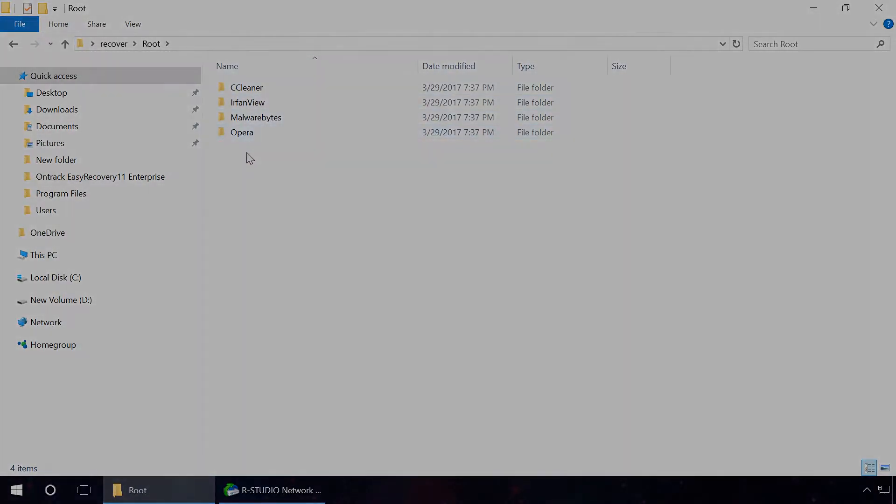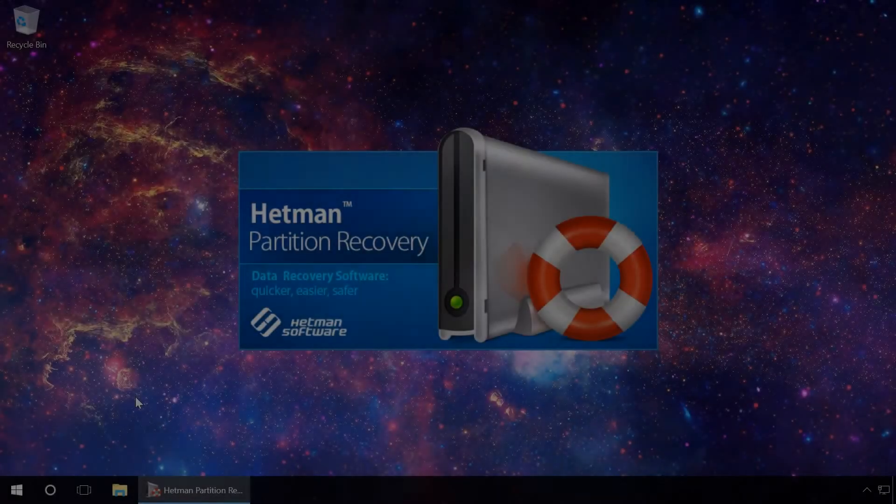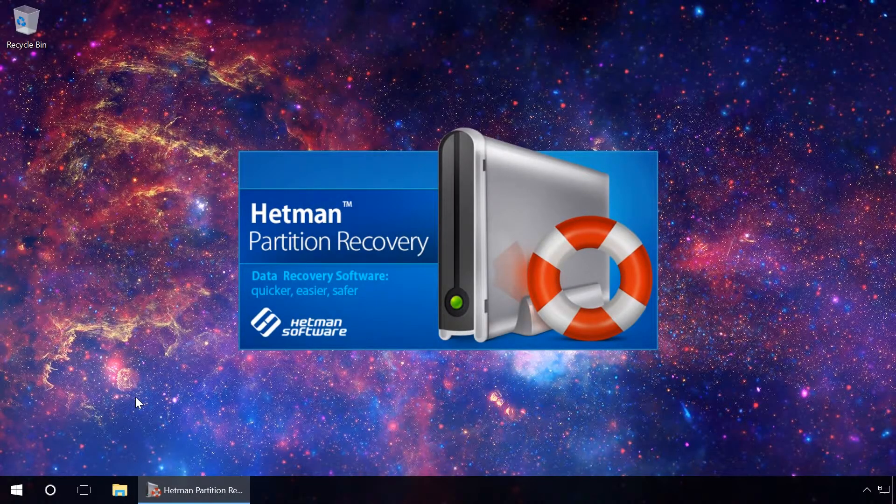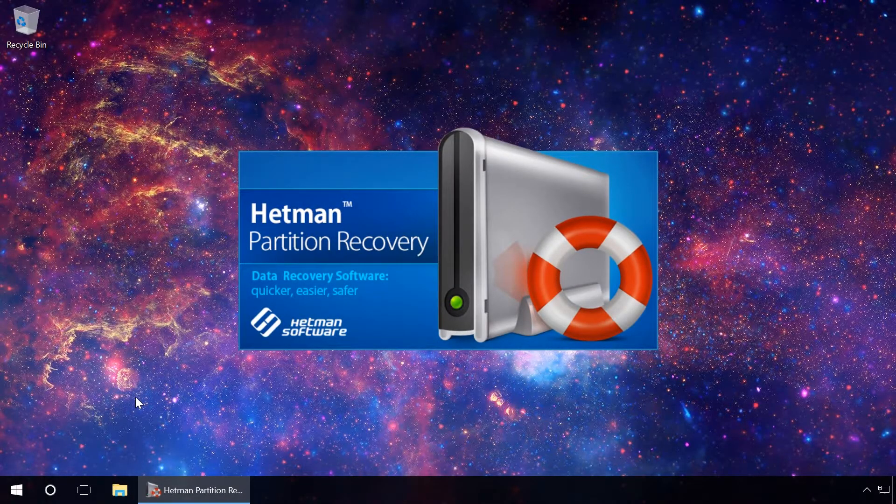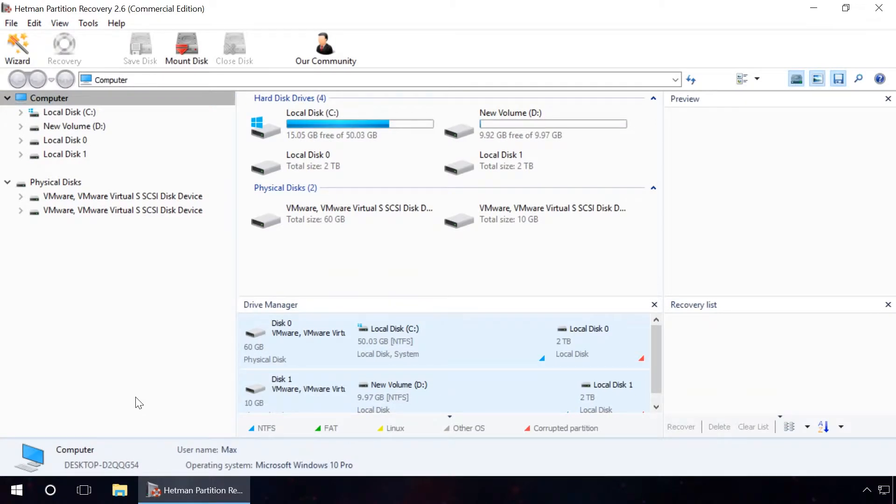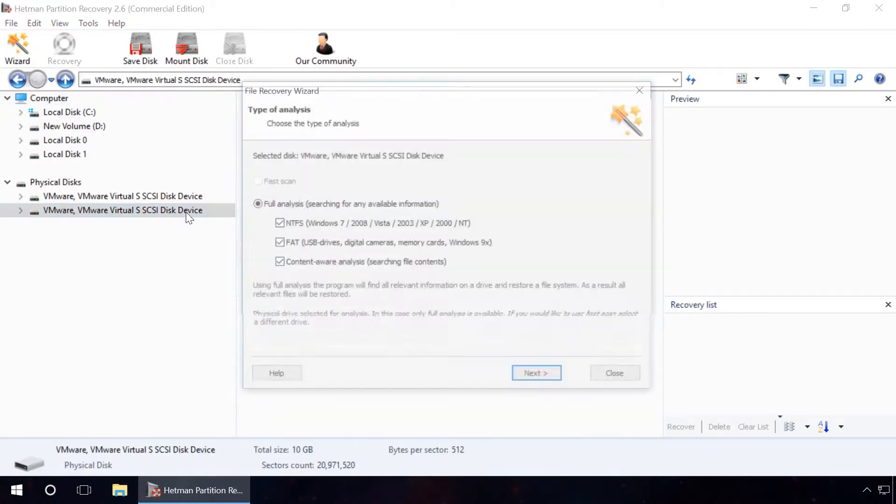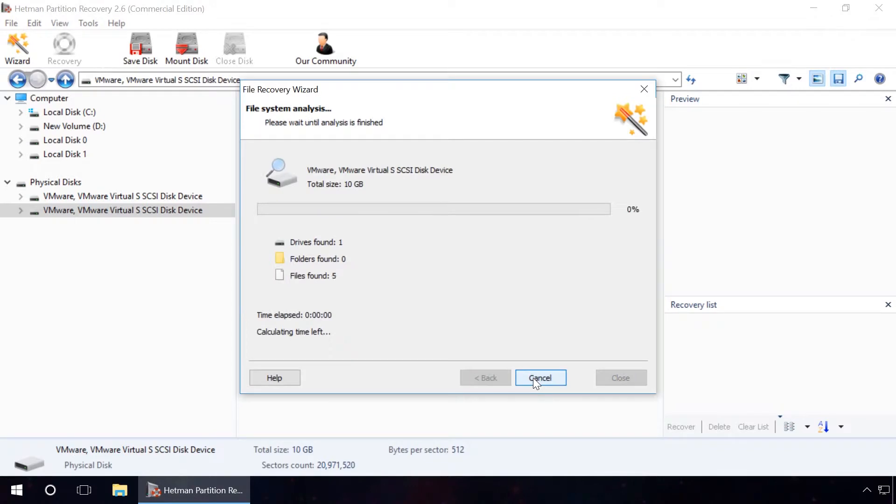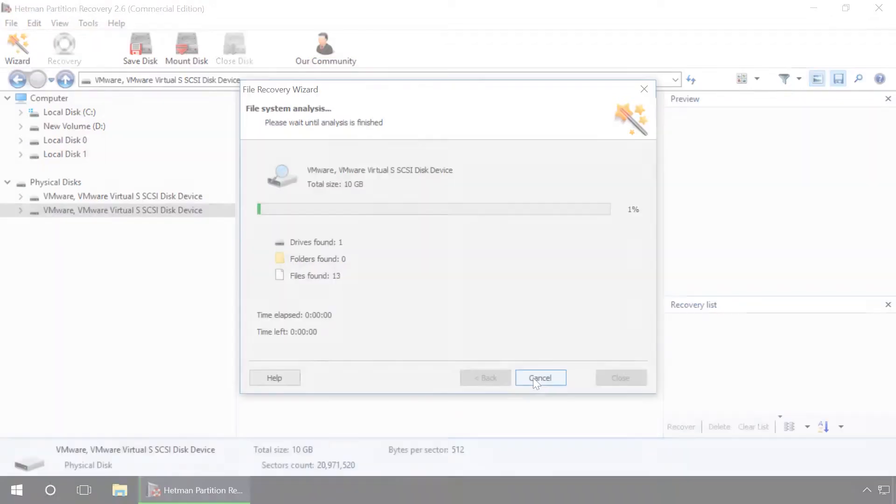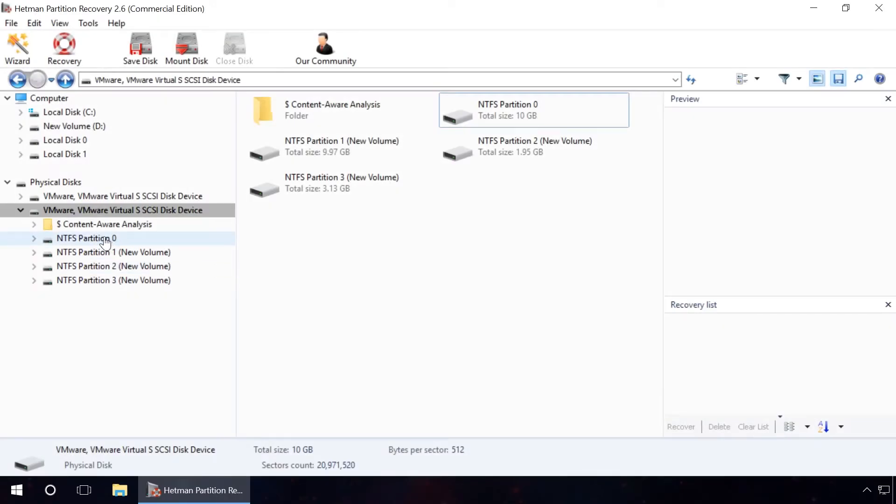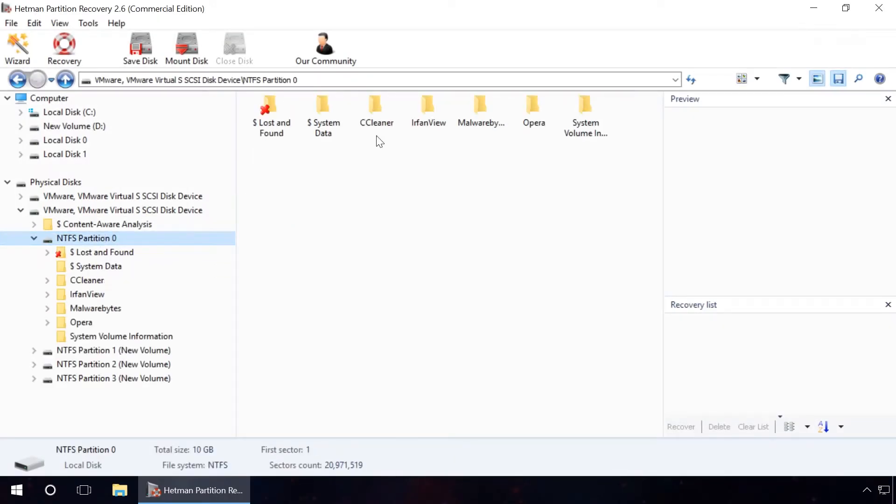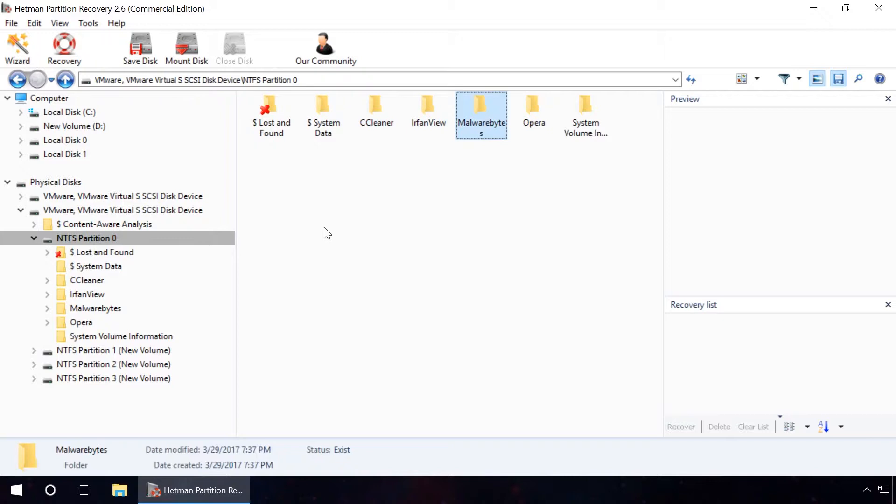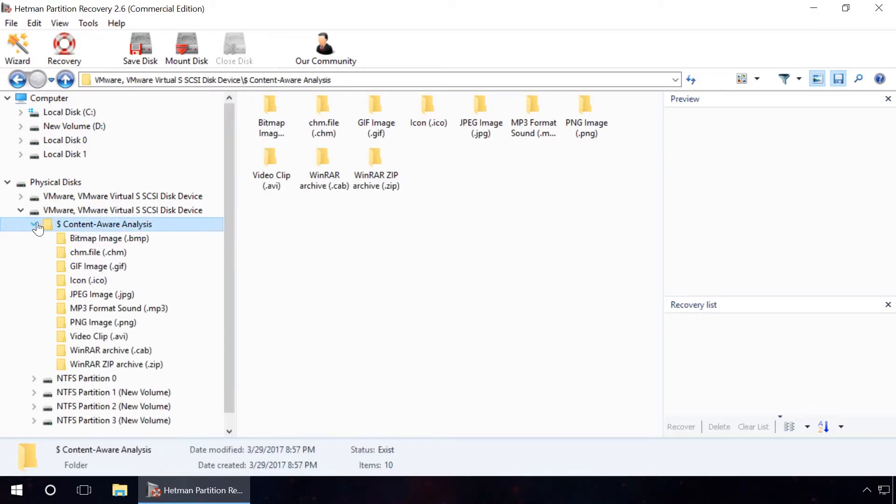To sum up, we can say that the program did a good job. In terms of quality of data recovery, RStudio is a direct competitor to Hetman Partition Recovery. It can recover files from deleted or formatted partitions, create disk images and recover data from there as well.